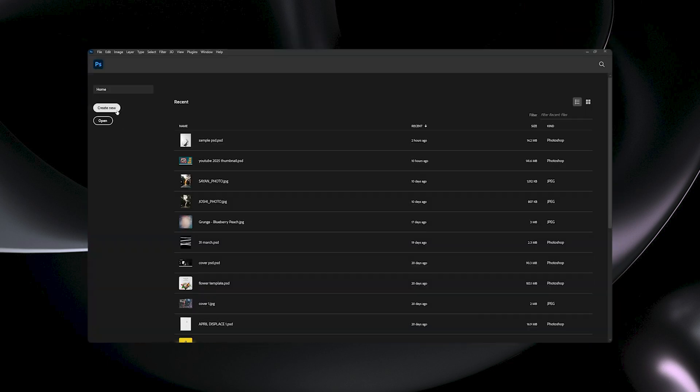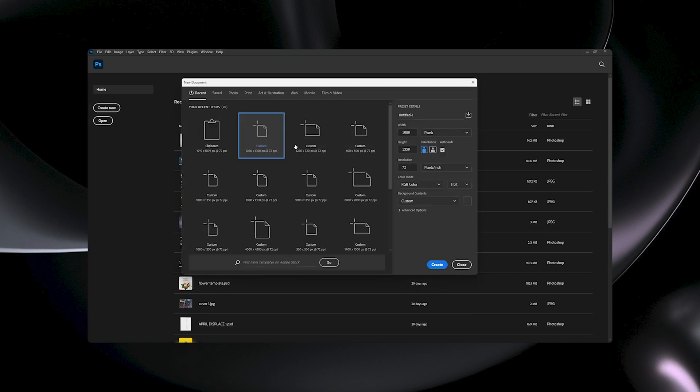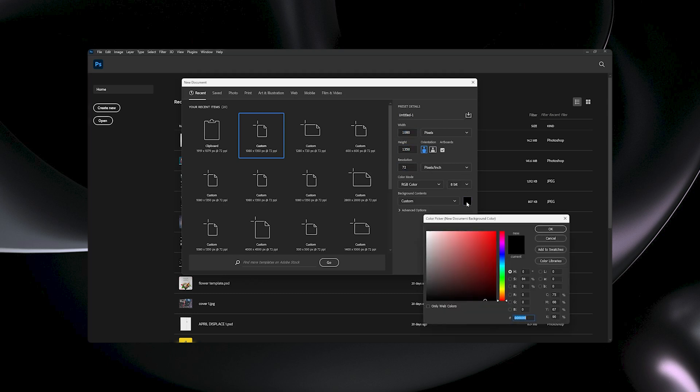First off, click on create new, then create an artboard. I will make 1080 by 1350, which is a 3 to 4 ratio, and make the resolution 72, then switch the background color to black.